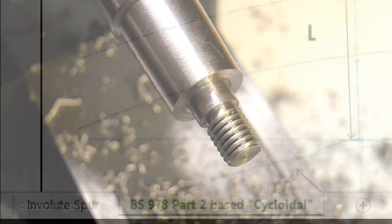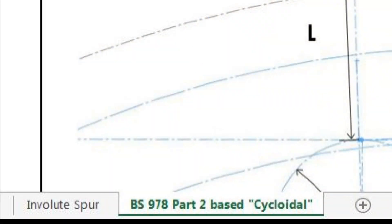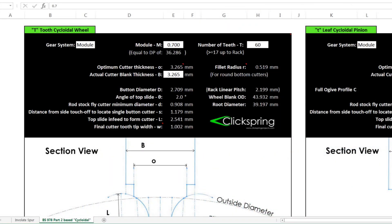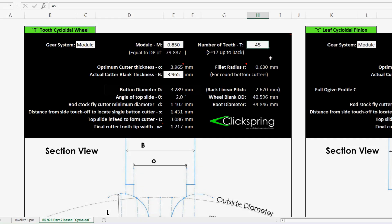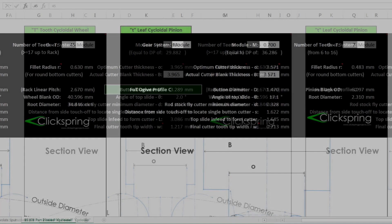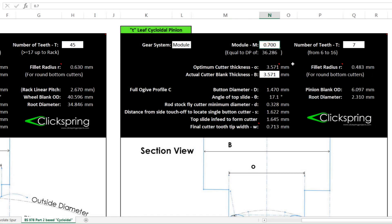For the first cycloidal cutter, we're going to make a 0.85 module square bottom profile wheel cutter, and use it to cut a 45 tooth wheel. The calculator gives us all of the data that we need to do the job, starting with the button diameter. And while we're here, we can also retrieve the button diameter data for the pinion we're going to cut in a moment too.